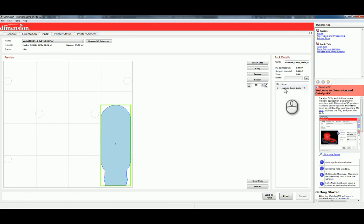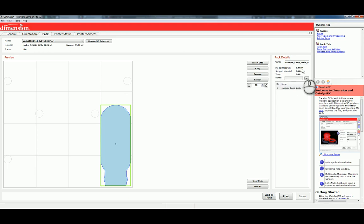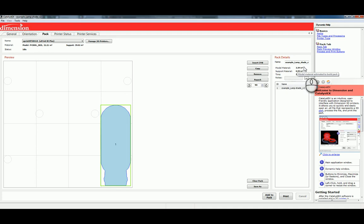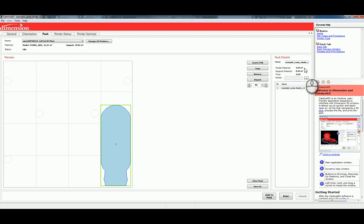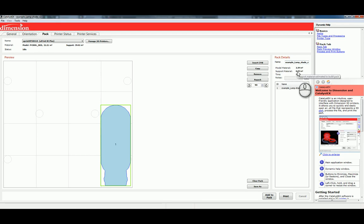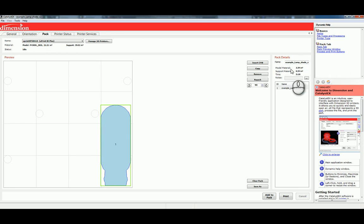Over here on the right side, we can see how much model material is being used. We're using, for this lampshade, about 2.3 cubic inches of model, and just under 0.6 cubic inches of support. And, our print time is about 3 hours and 18 minutes. In terms of model and support usage, this is reasonable here. What we have to remember is that both of these materials have a price of up to about $5 per cubic inch. So, for this project, this one taking a total of about 3 cubic inches of material, this would be about a $15 print.